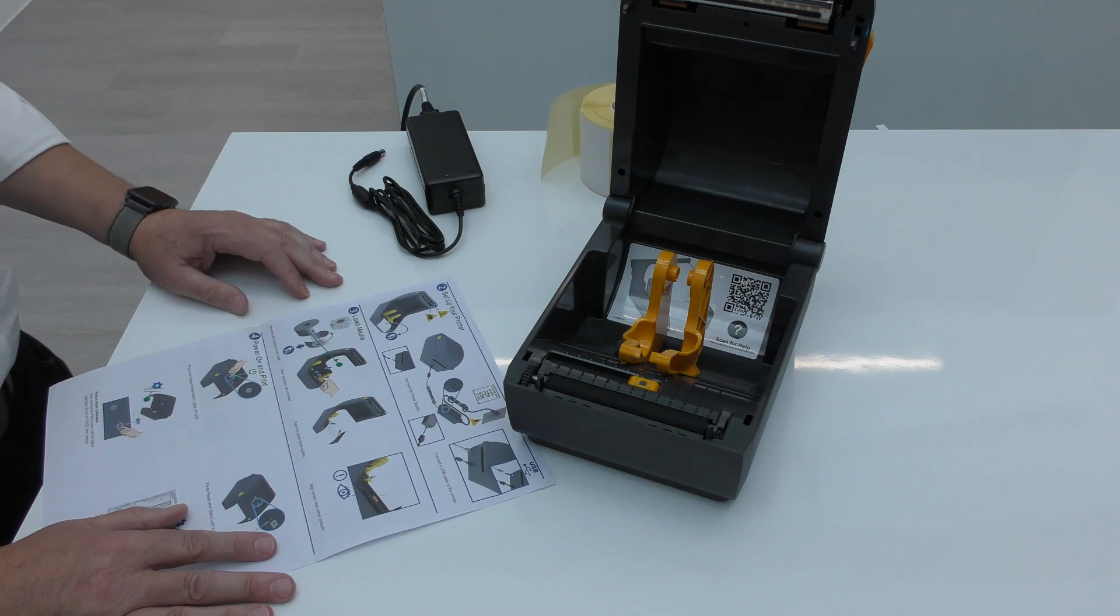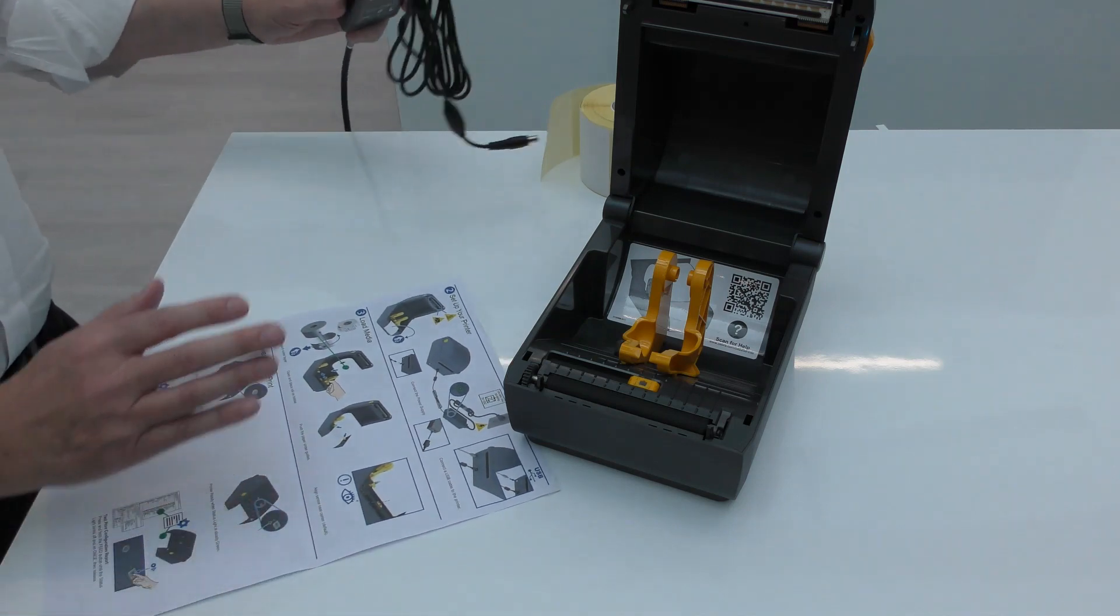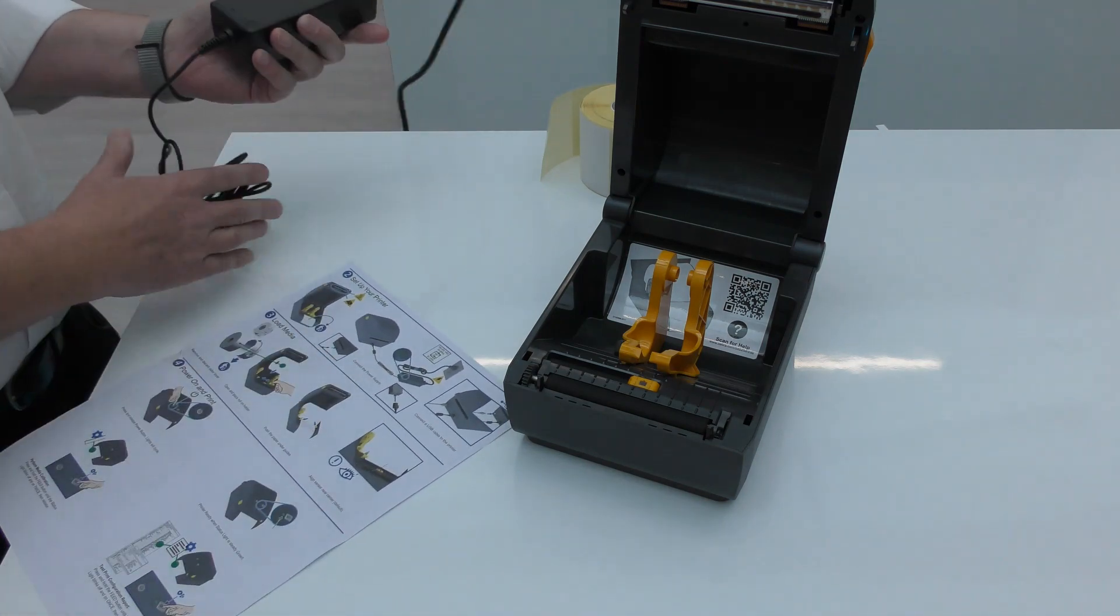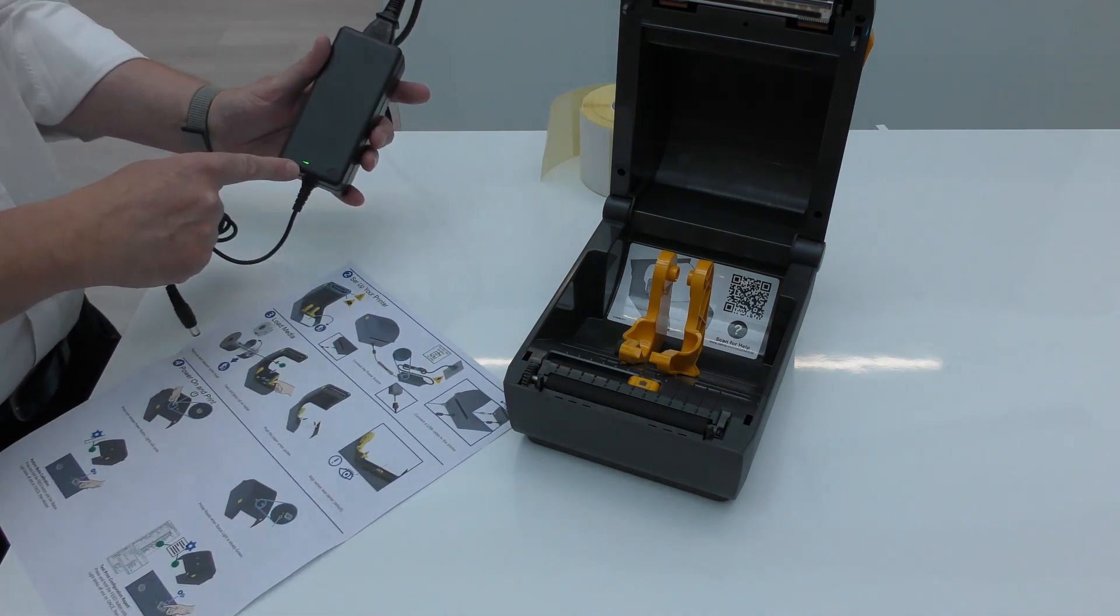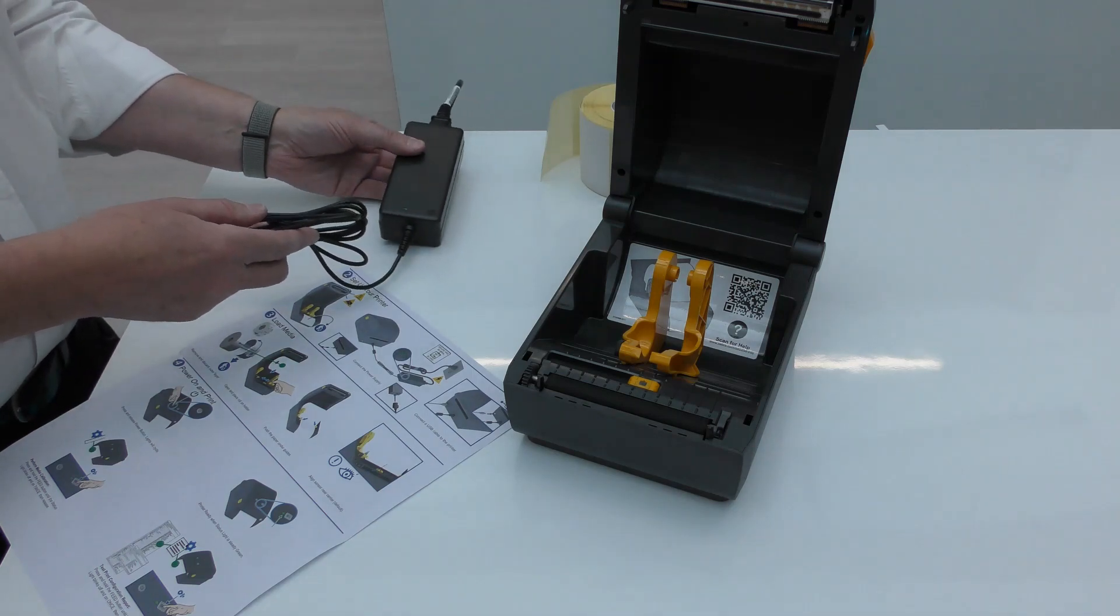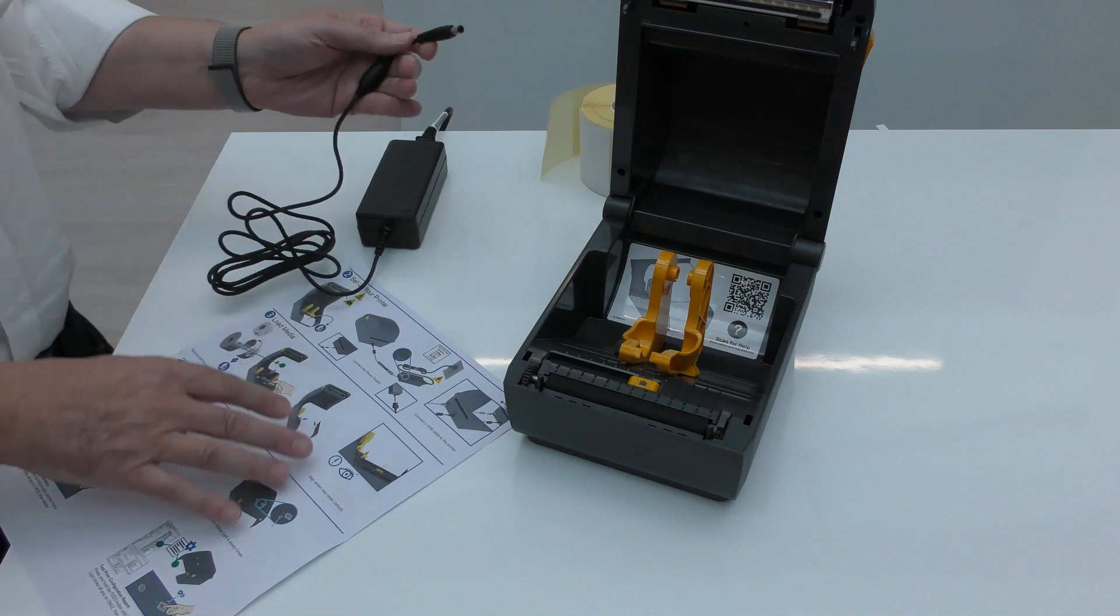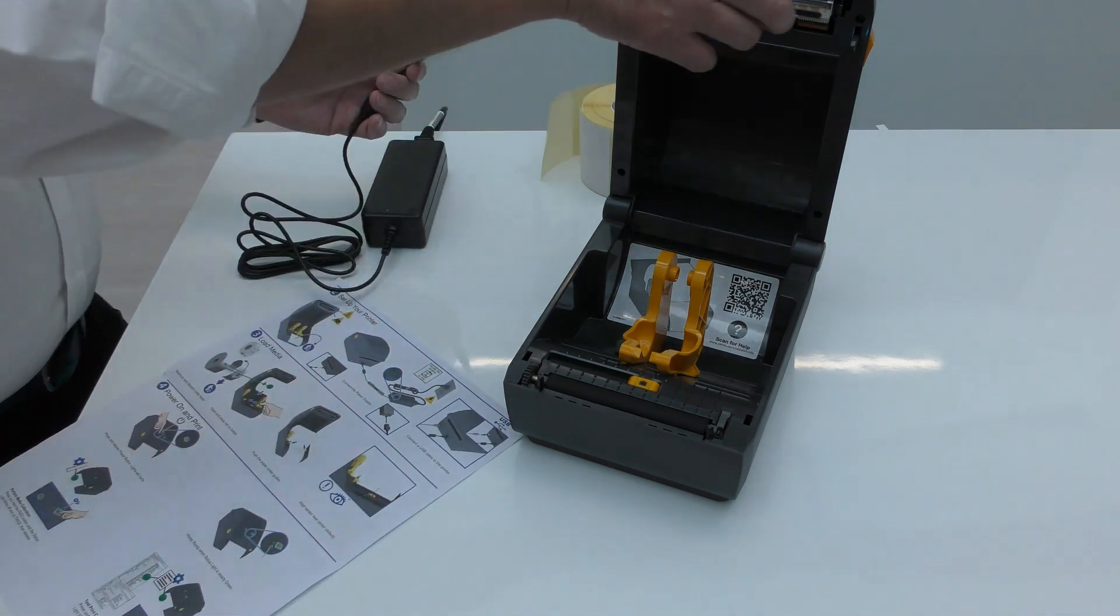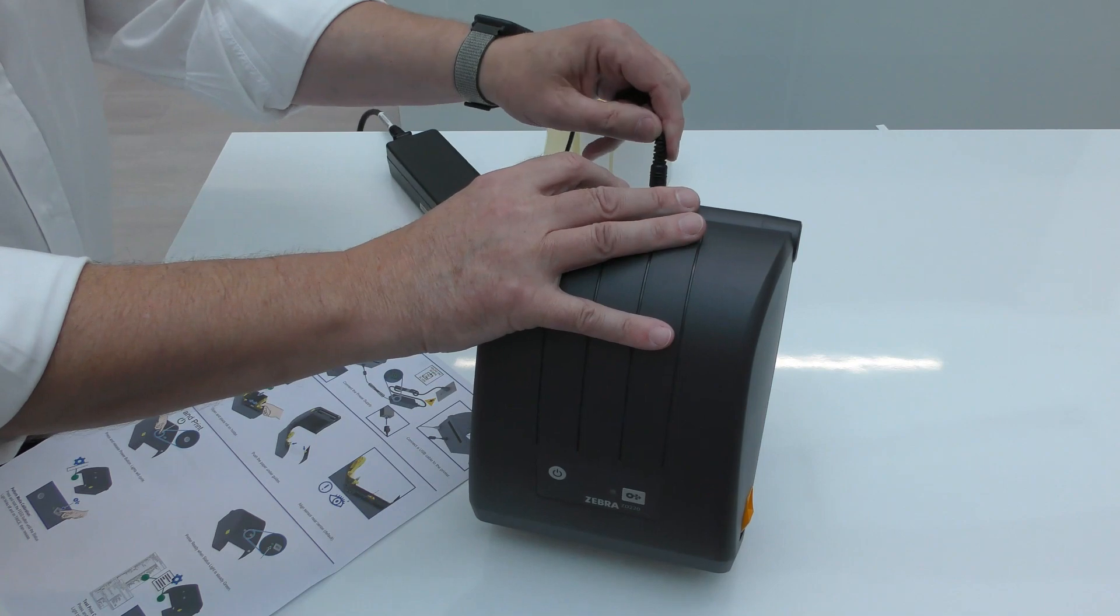We're going to do that in the next step, but we need to connect the power supply. So the standard desktop power supply which is connected to the mains already, and you'll notice there's a little green LED on the power supply showing us the power supply is good. Standard connector you get on the desktop printer family, and it goes into the back of the printer.